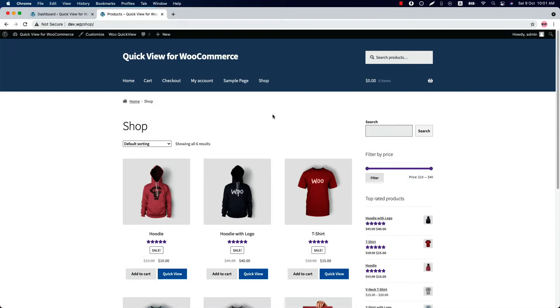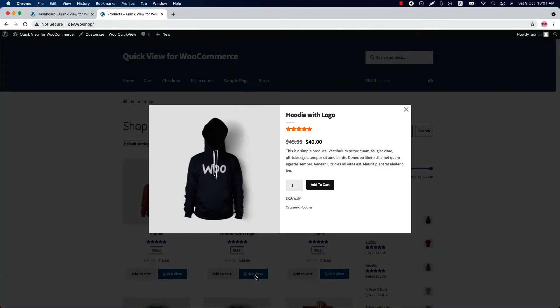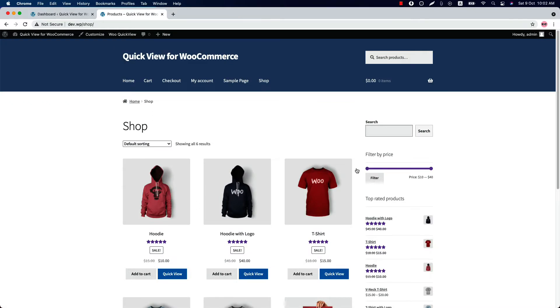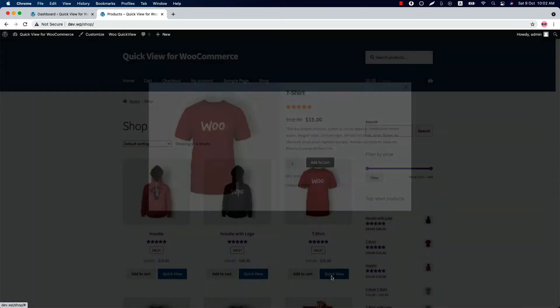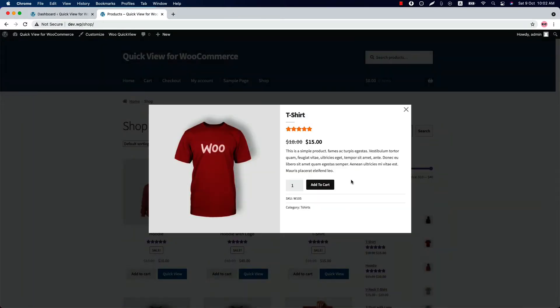Hello everyone, welcome to the Quick View for E-commerce plugin video tutorial. This plugin allows your customers to quickly view product information in a nice pop-up without opening the product page. Products can easily be added to the cart from the pop-up.